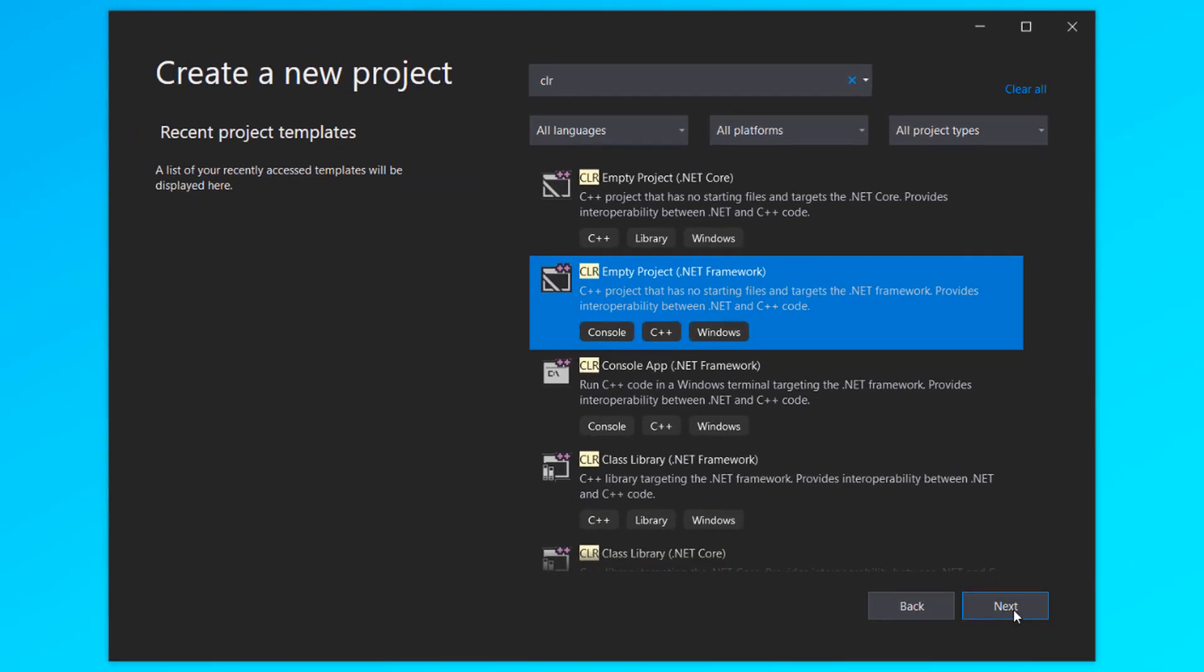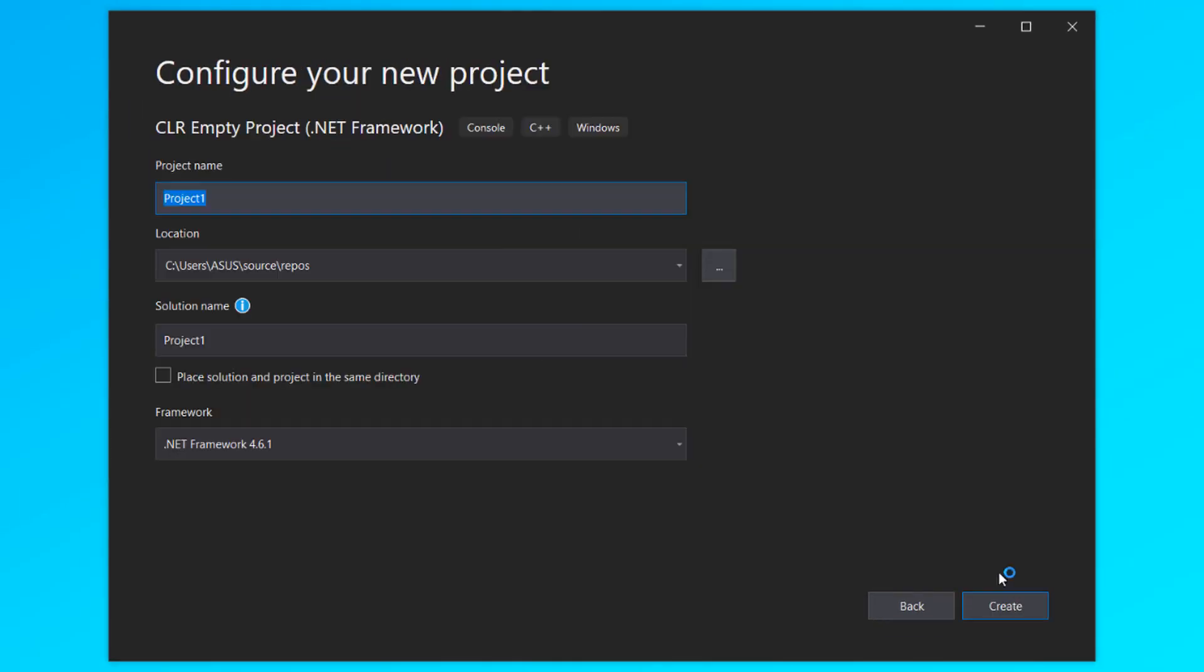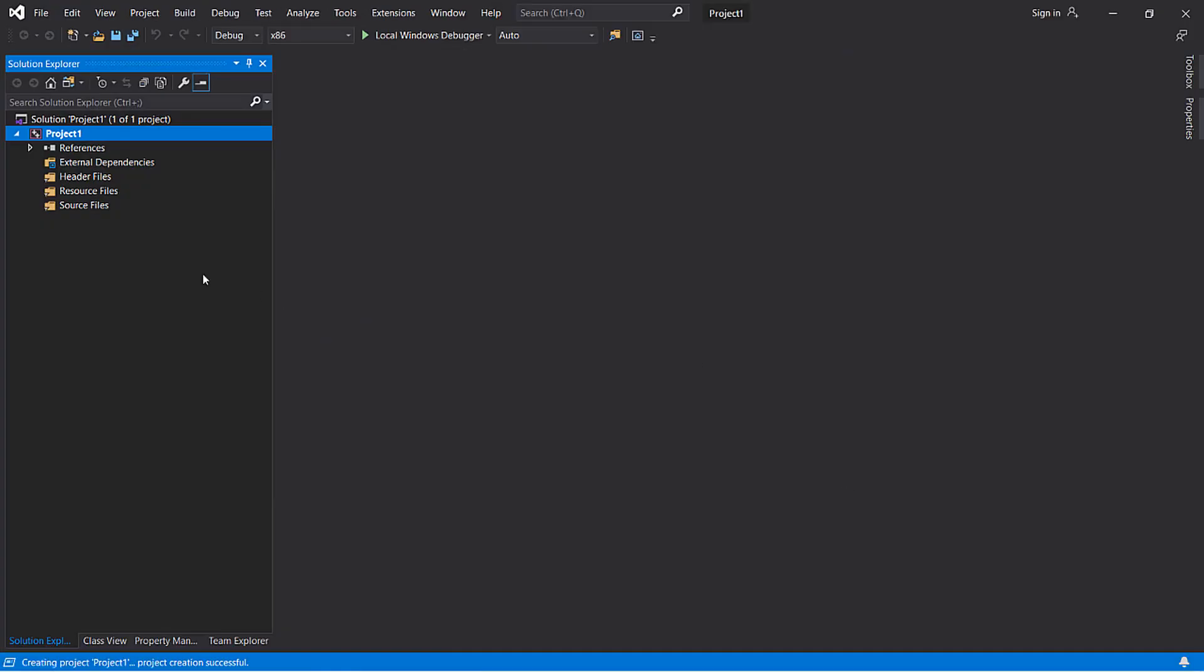You can choose a location and give your project a name and click create, and the project will be created.